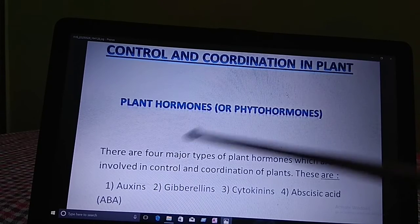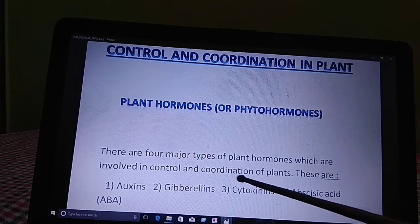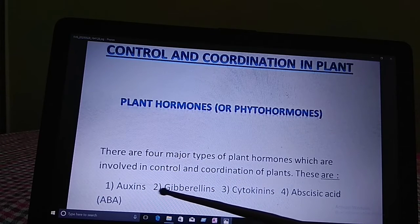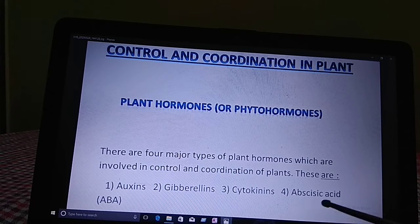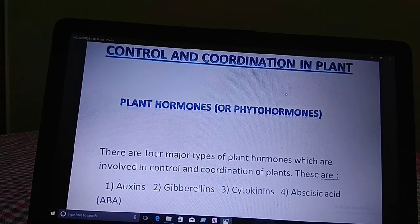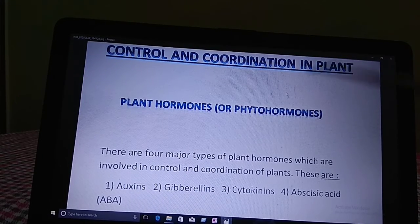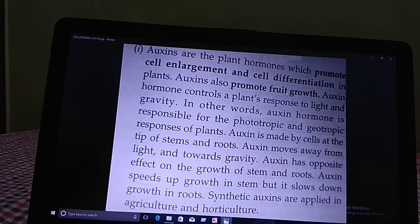There are four major types of plant hormones involved in control and coordination of plants. These four major types are: auxins, gibberellins, cytokinins, and abscisic acid. First I'll tell you about auxins. Auxins are the plant hormones which promote cell enlargement and cell differentiation in plants.